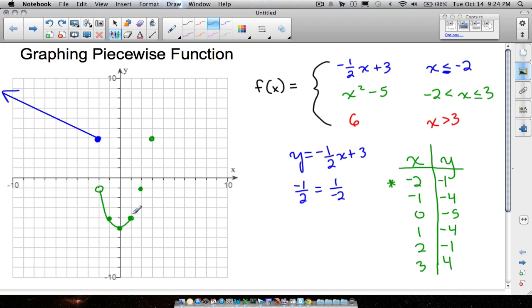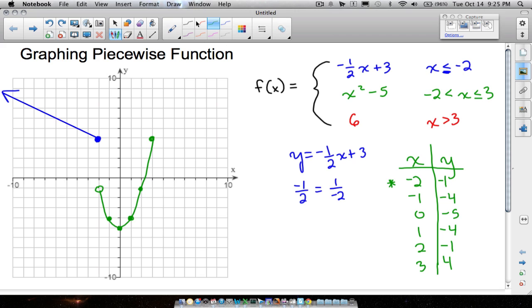There's our parabola, nice and smooth. Again, since we don't have the equal to symbol, we don't want x to equal negative two, so at that dot we use an open circle. And there's our parabola.